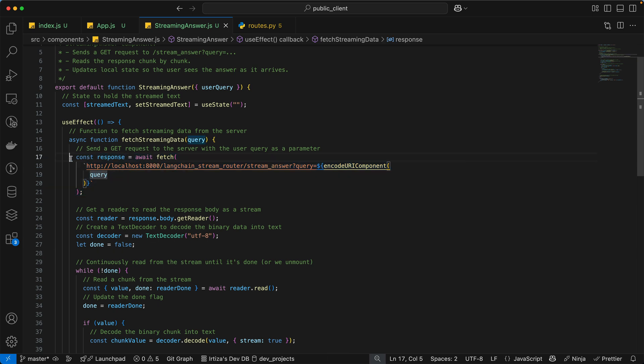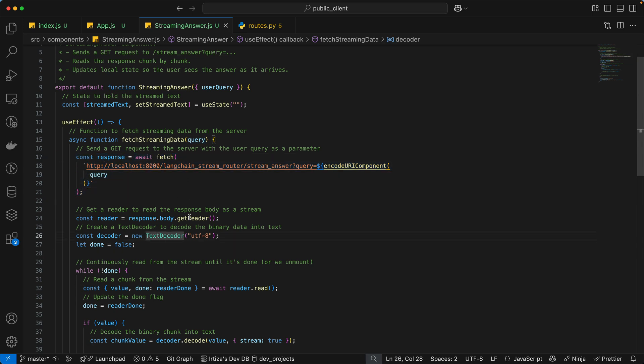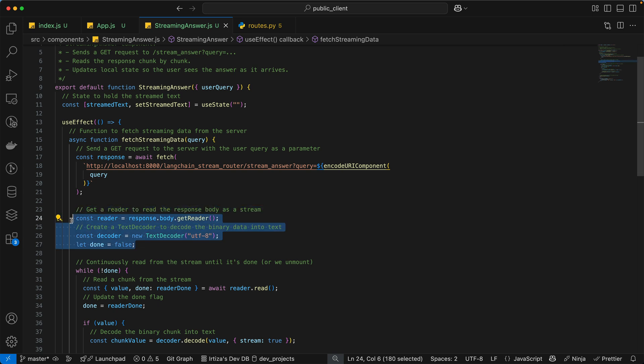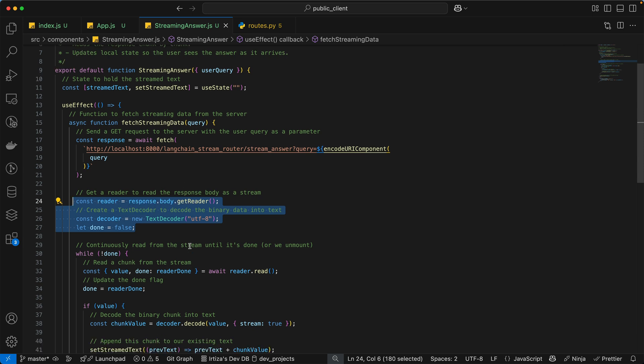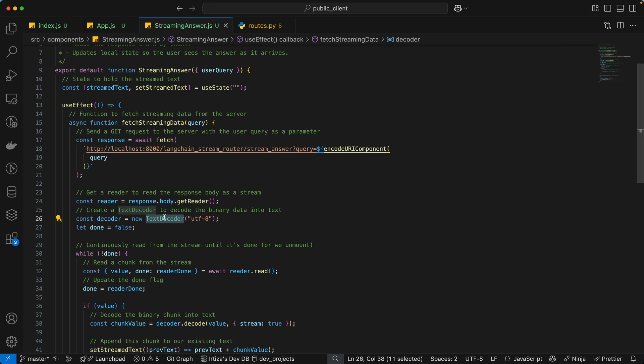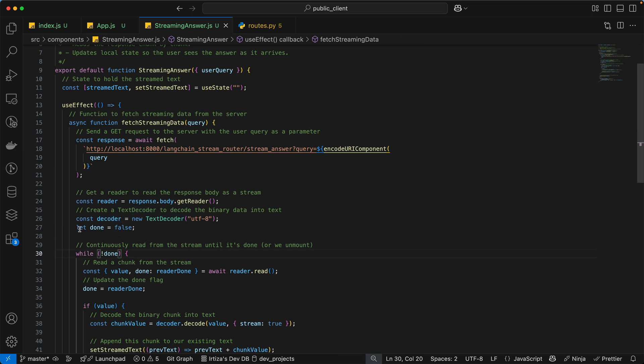So we kick off the request here. And then we decode it using the decoder. So the response that's coming from the server is going to be binary data. So we'll need to use a text decoder to convert it into UTF-8 text data. So we have our reader, and then we have our decoder. And we have a flag called done.